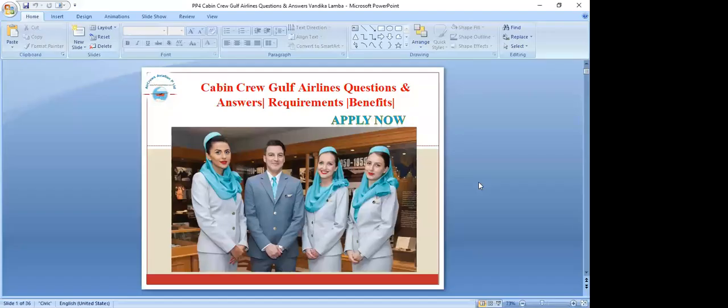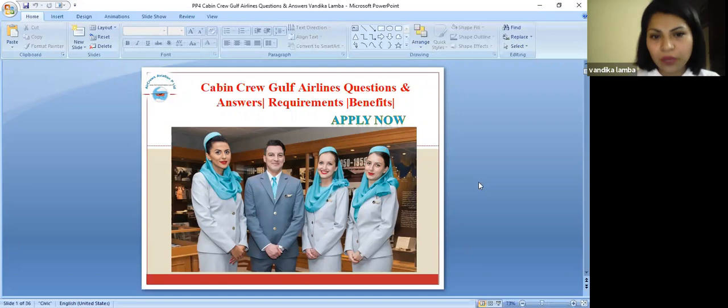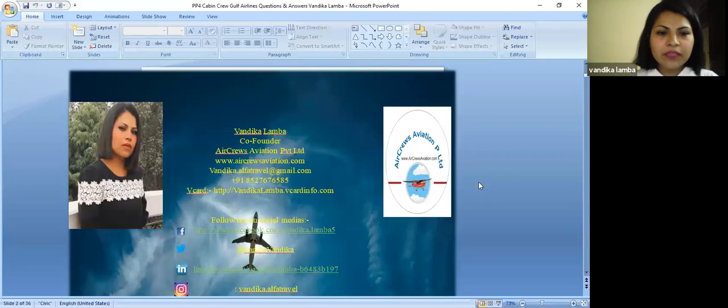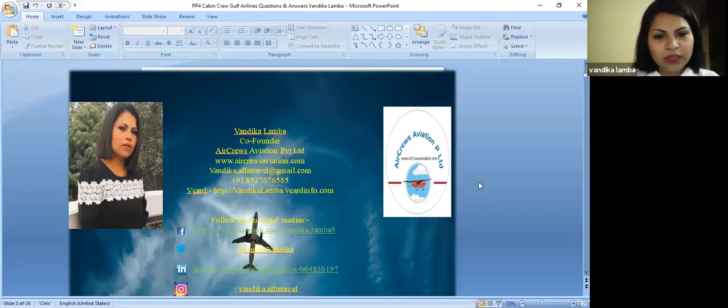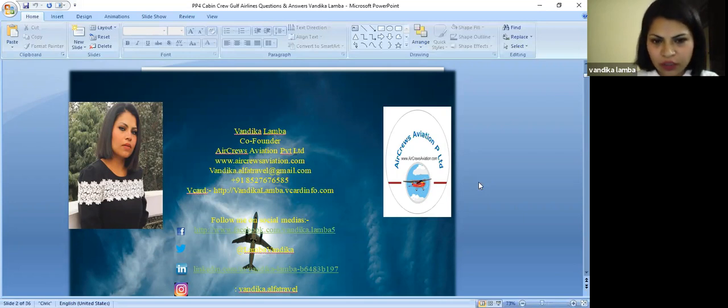Good evening everyone. Today we are here to talk about cabin crew Gulf Air airline operations, their answers, requirements, and their benefits. My name is Vandika Lamba. I am a co-founder of Air Cruise Aviation Private Limited. You can find us on www.aircruiseaviation.com.